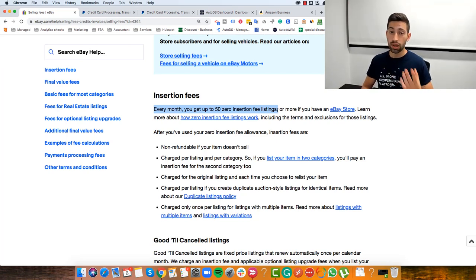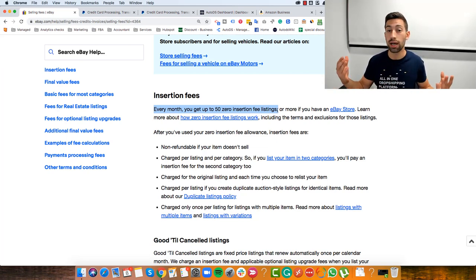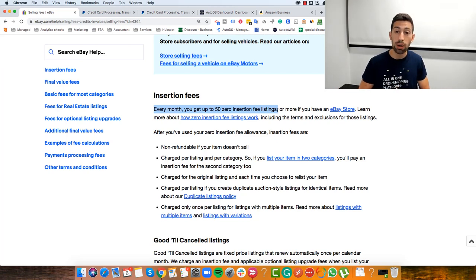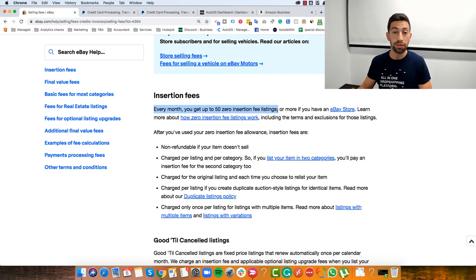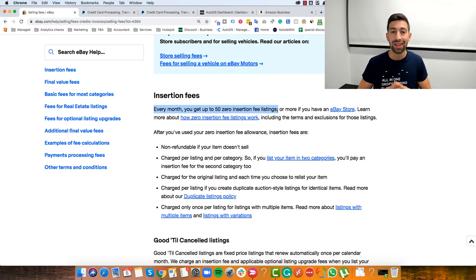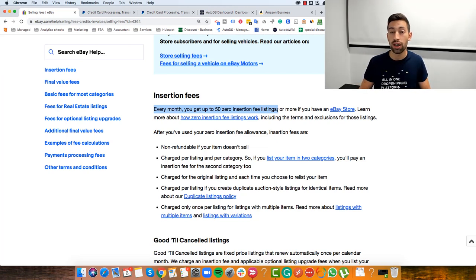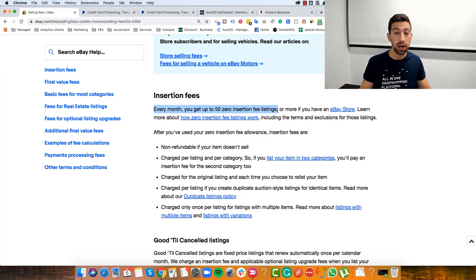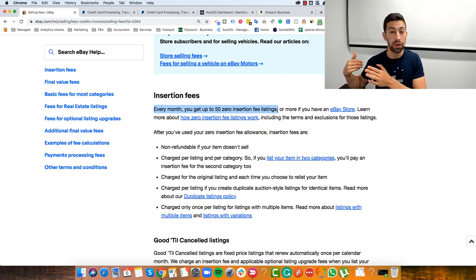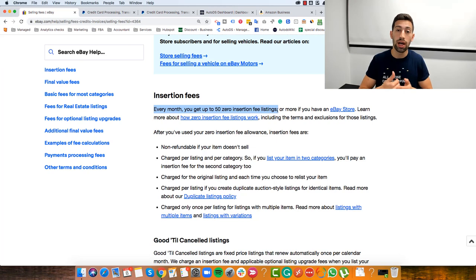Regarding eBay store subscription — this is something you can do to get more listings without any insertion fee, and it costs a bit of money. But when you just start your dropshipping business, 50 products is completely enough and you can start for free. PayPal is an online bank linked to eBay — when you get a payment from a buyer it goes to your PayPal account, and from there you can withdraw directly to your bank account or credit card.